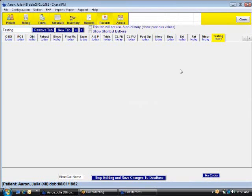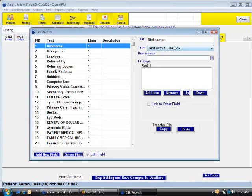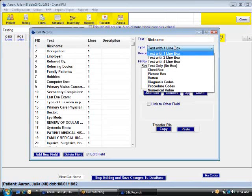For the testing, here's the testing tab. All I want to do is create some fields for it. So on here we have text with one line, two line, four line, text only, check box, picture box, button, diagnosis code, procedure code, or numerical value depending on what you want to have on here.